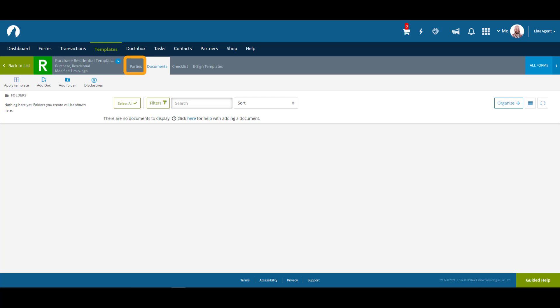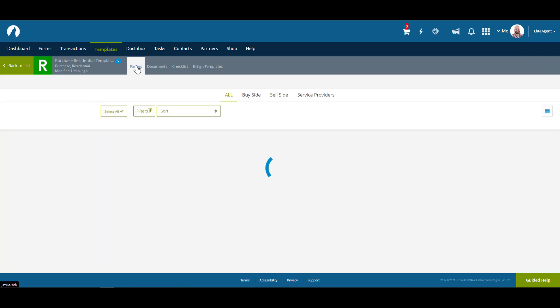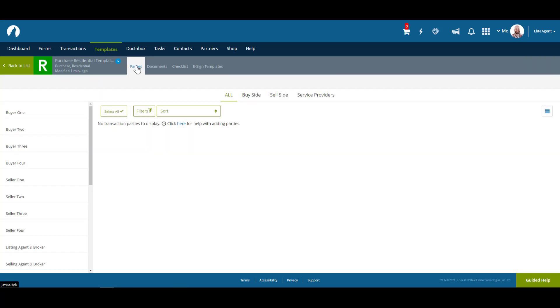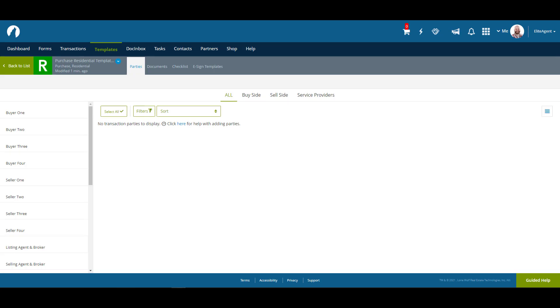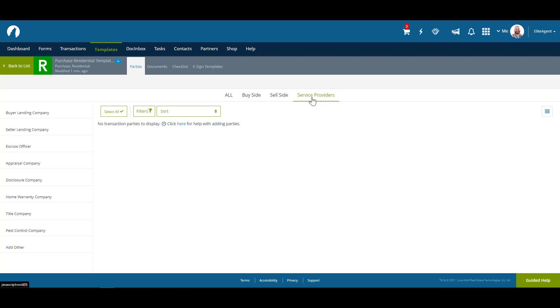Let's start by going over to Parties. The Parties section in a template will look and function exactly the same as it would in a normal transaction. However, we need to consider that whatever information you add in here will be entered into every transaction the template is applied to. While you may not have contacts for the buyer and seller areas that will be the same every time, the Service Provider section contains contacts you may use on a regular basis, such as an escrow officer, a home warranty company, or a pest control company.